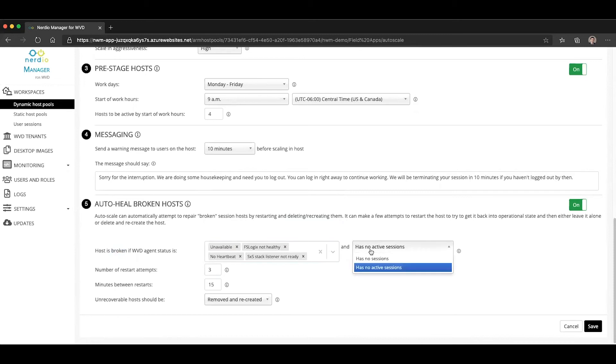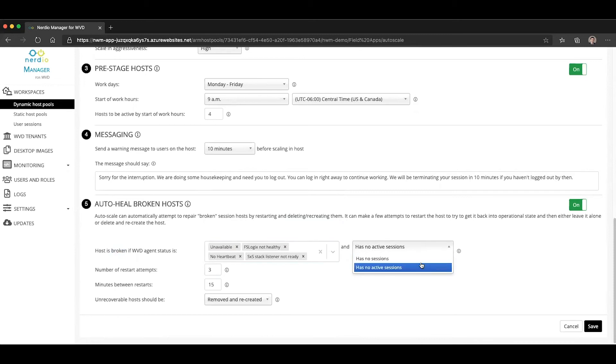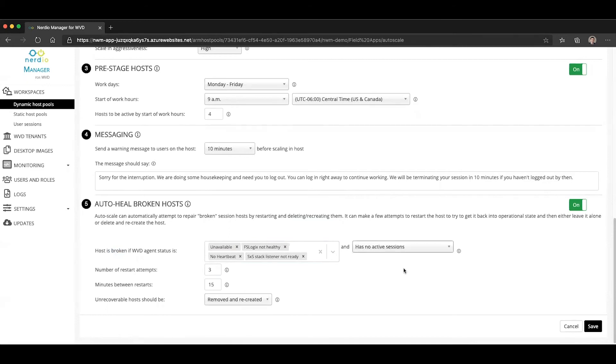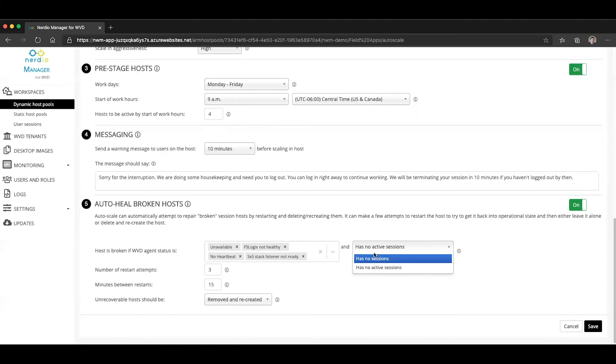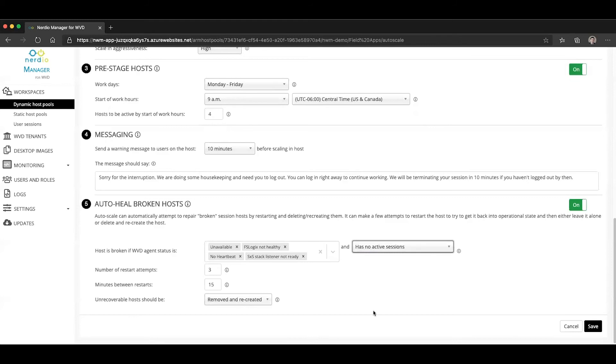We want to make sure that this host either has no sessions at all, or it has no active sessions. In most cases, there will not be any sessions because the host is broken in some way. But it's possible that there are still some sessions on that host, and it went into a broken state after users have connected. So you may not want to try to restart or delete a broken host that has sessions on it.